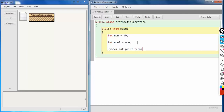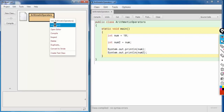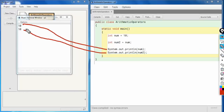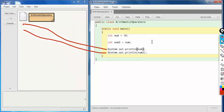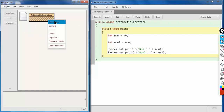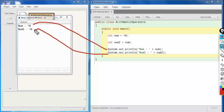Let's print the value of `num` and `num2`. It's compiled and executed, and the output shows `num` is equal to 10 and `num2` is also equal to 10. I'll add labels in the print statements for further clarification. So `num` is 10 and `num2` is also 10.